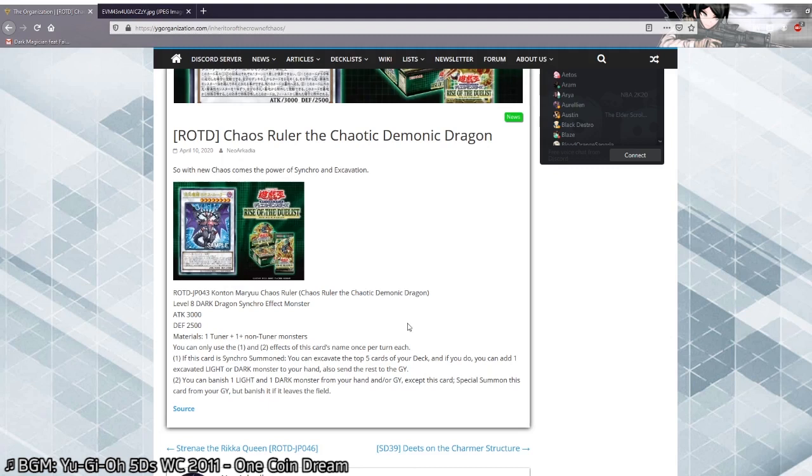Combined with Block Dragon, you can now just go into an exceeds Rank 8 without any effort, just by banishing a light and dark. I forgot to almost list the second effect. You can banish one light and dark monster from your hand and/or graveyard. Special summon this card from your graveyard, but banish it when it leaves the field. One thing to keep in mind is that if you attach it as an exceed material, it will not get banished. So basically you can keep recycling this if you use it as an exceed material.